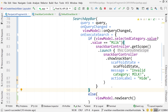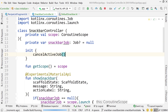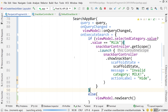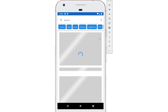That should give us the desired behavior. Again, this is totally optional — it's just a preference of mine for a better user experience. Let's run the app and take a look.